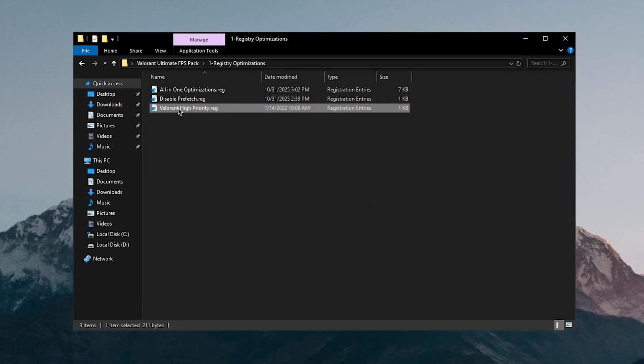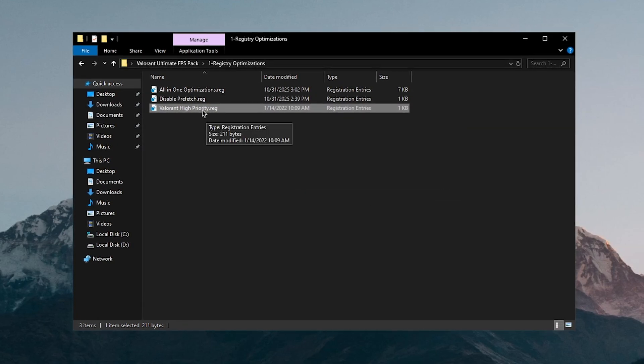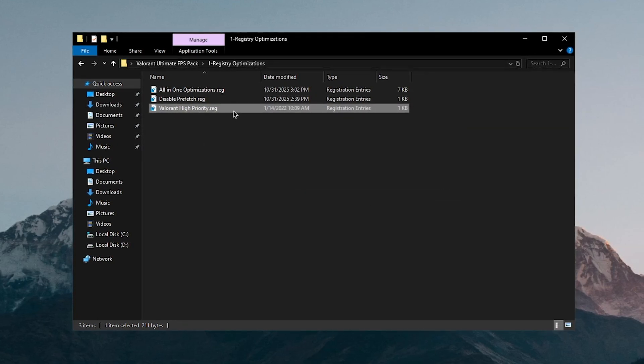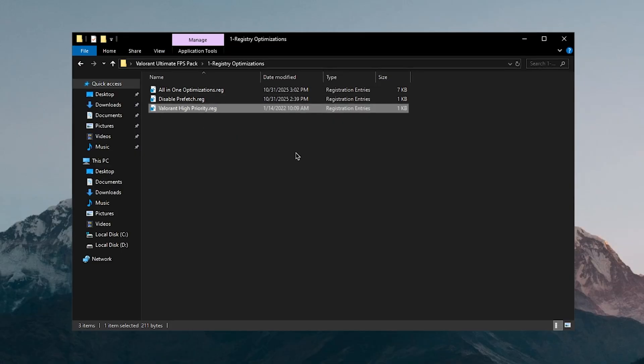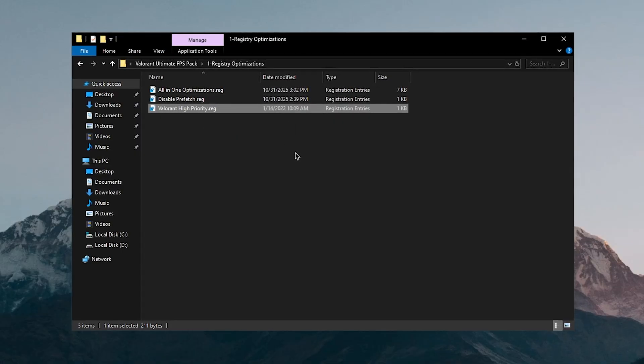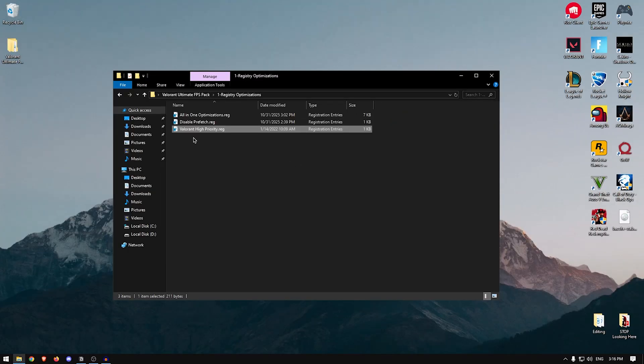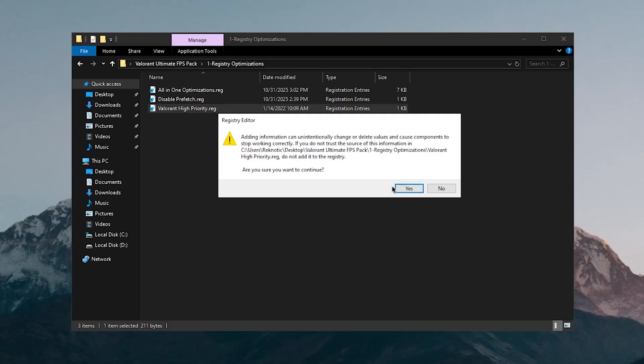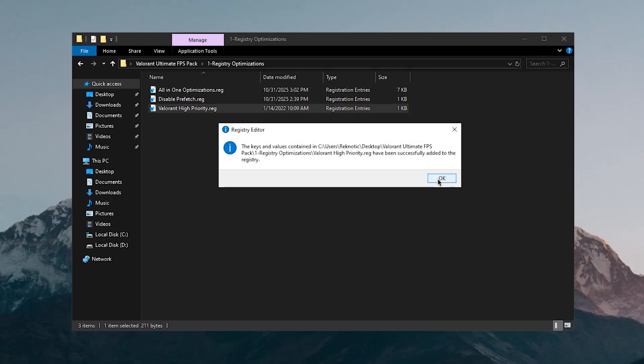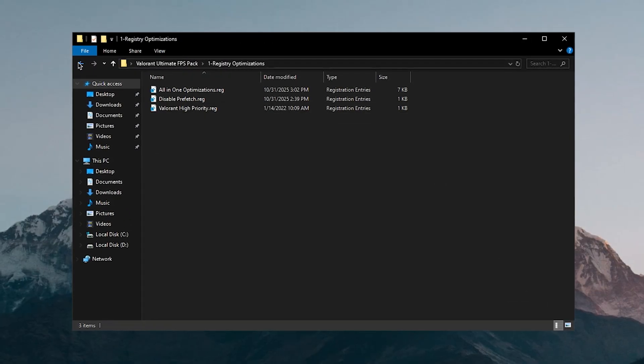And finally there's the Valorant high priority. The reason this one is separate is because if you are not playing Valorant and you want to optimize your PC for any other game then you can simply skip this one too. But of course we are going to be playing Valorant so I'm going to use this one as well.